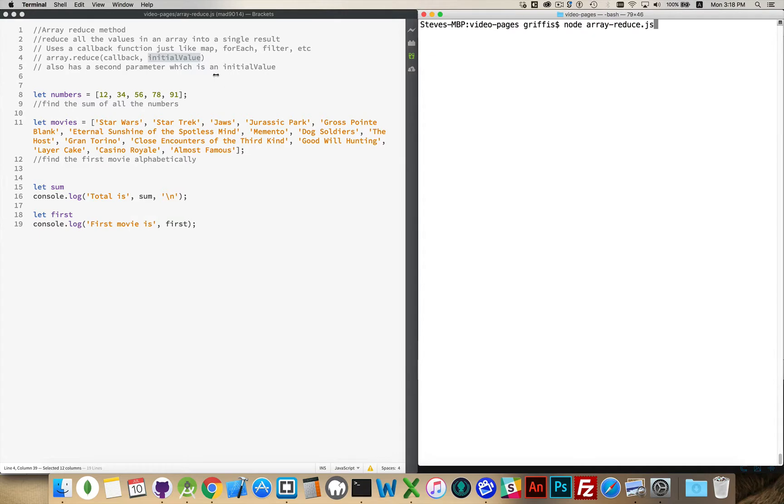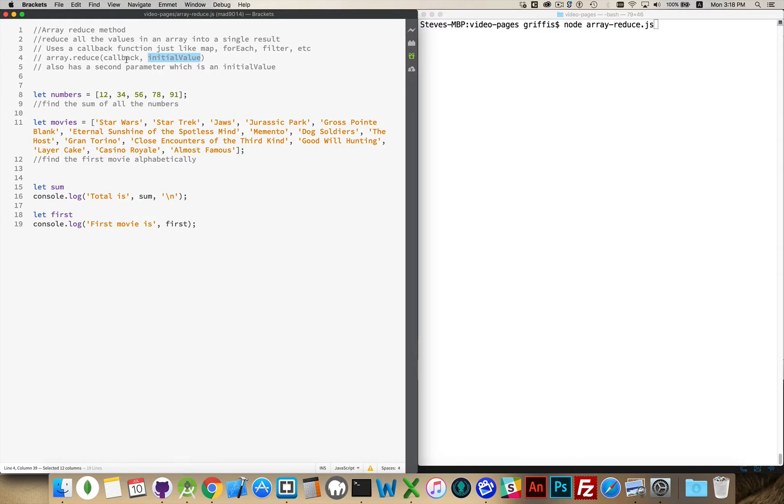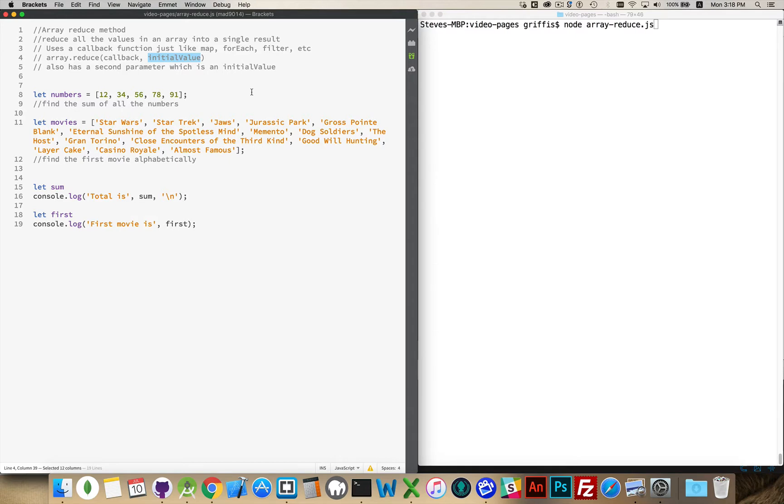But this one also has an additional parameter, an initial value that gets passed in and used by the callback. The reason there's an initial value is that Array.reduce wants to change your array of numbers, your array of strings, whatever your array contains, and give you back one single value. We're going to carry out a function on every one of the elements inside the array and there's going to be a resulting value.